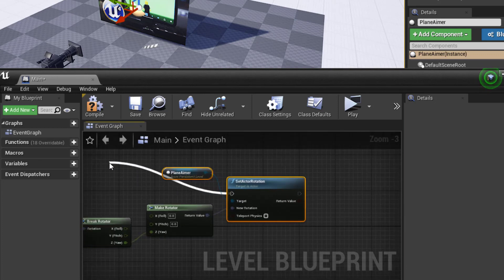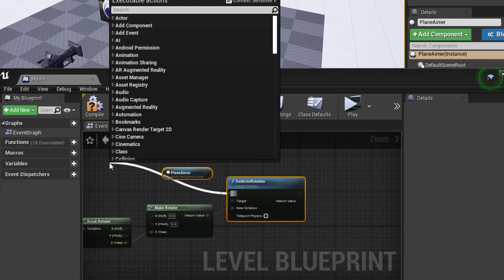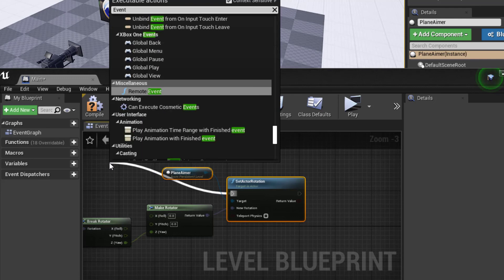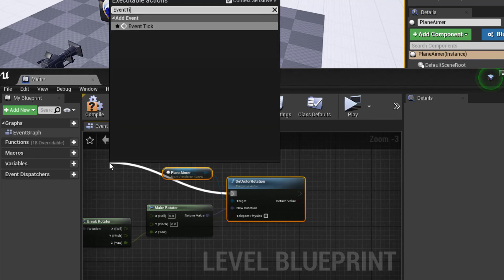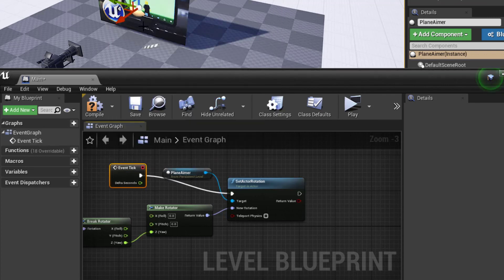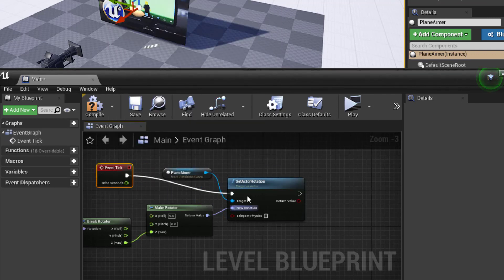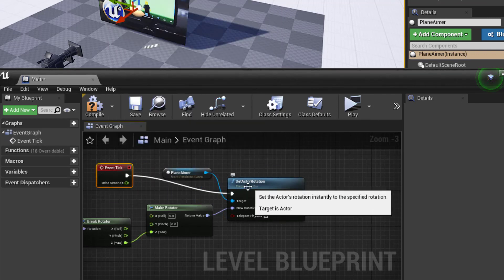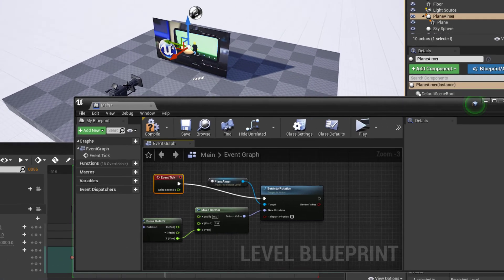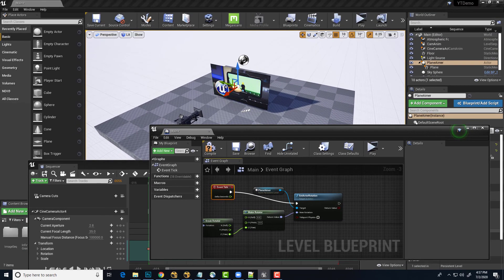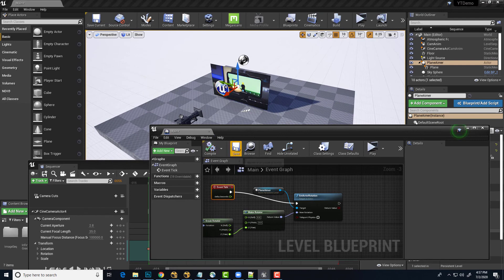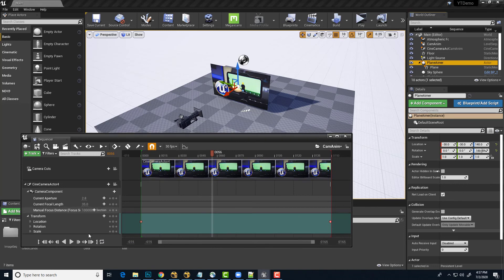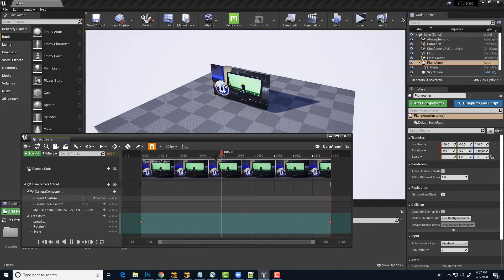So we'll just drag that out and type in event tick. There we are. Excellent. So now for every tick on the level, the rotation of that aiming actor will be set and it'll just update based on wherever that camera is. So we'll do a compile. All good. Save. All good. Close it up. We'll set our animation into motion.